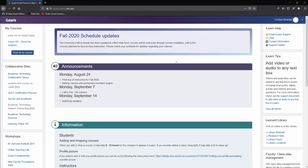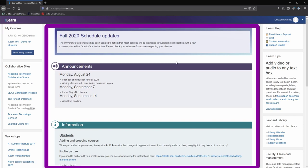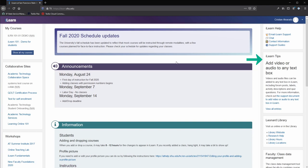After logging in, you arrive at ILEARN's front page. The front page allows access to courses that you are currently enrolled in in the My Courses block, alerts and announcements in the center of the page, and additional links and more information on the right-hand side of the page.